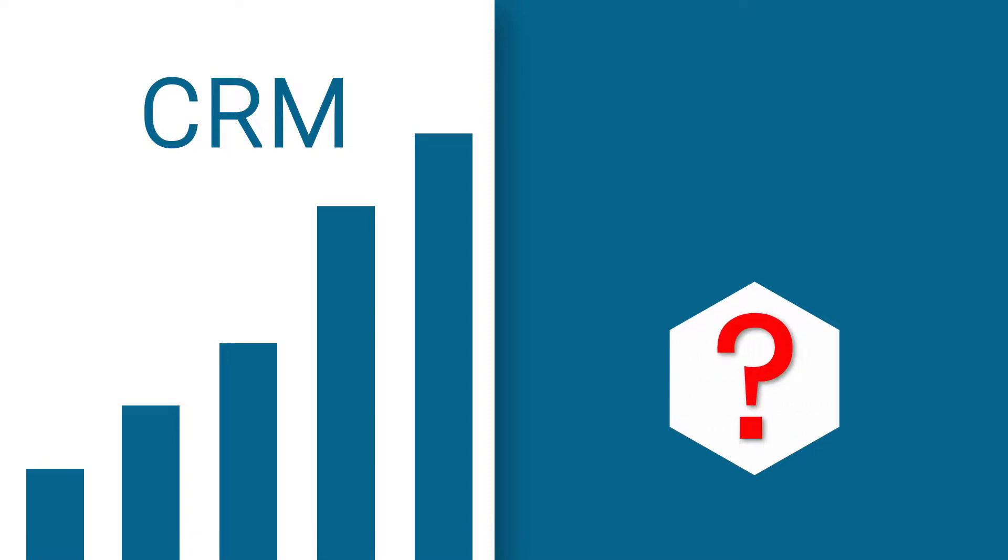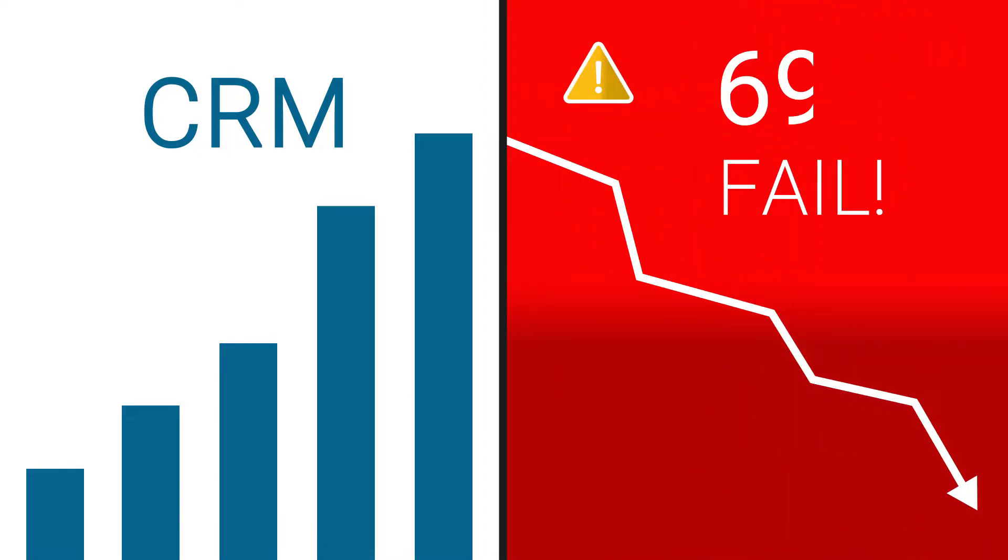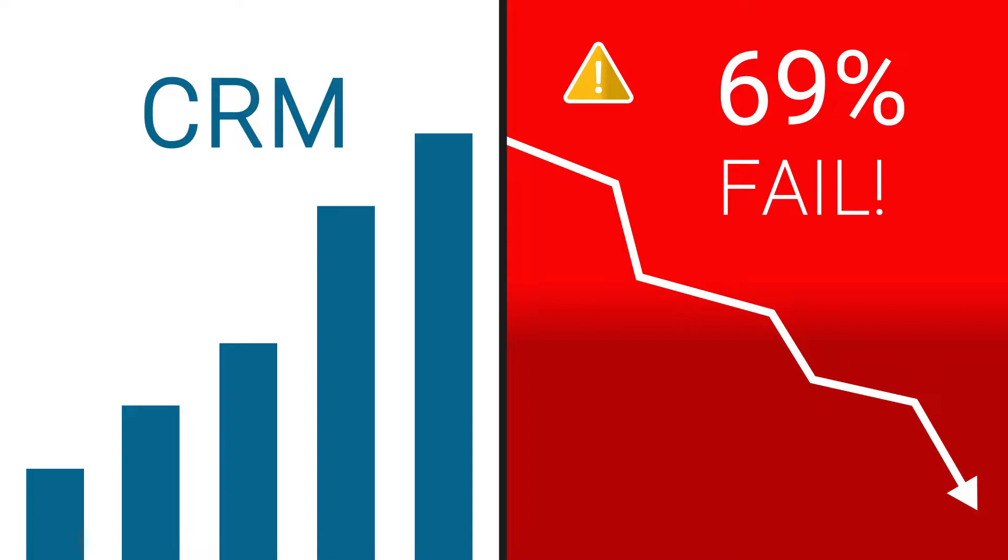Why then do so many CRM implementations fail? By some estimates, as many as 69% of all CRM initiatives fail to effectively get off the ground.